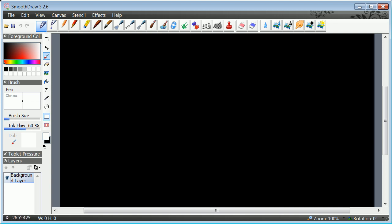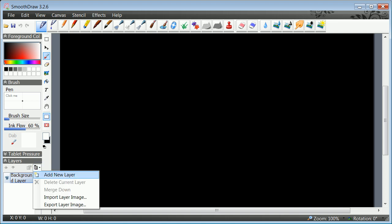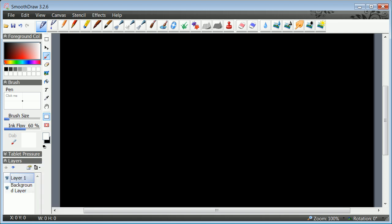That's basically setting up a black background. One of the great things about SmoothDraw is the ability to make a bunch of layers. Typically you don't want to be writing on the black background layer, so you're going to add a layer here, layer one.